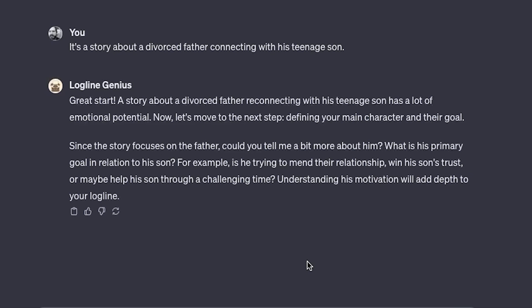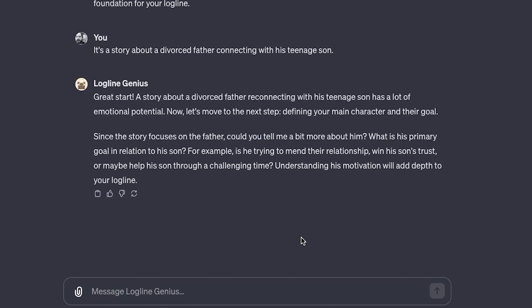Now let's move to the next step — defining your main character and their goal. Since the story focuses on the father, could you tell me a bit more about him? What is his primary goal in relation to his son? For example, is he trying to mend their relationship, win his son's trust, or maybe help his son through a challenging time? Understanding his motivation will add depth to your logline. So this is where I'm going to provide more details.